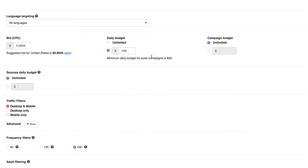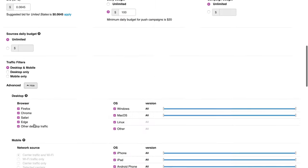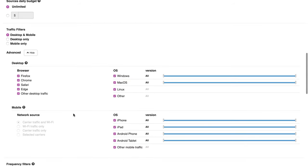Select your targeting options. InPage push ads are supported on all browsers and OSes supported by push traffic. But with InPage push traffic, you can also target iOS users.